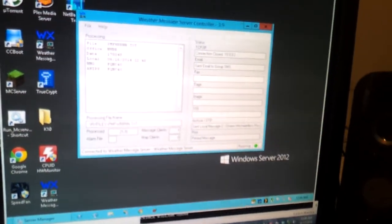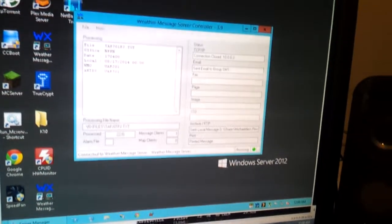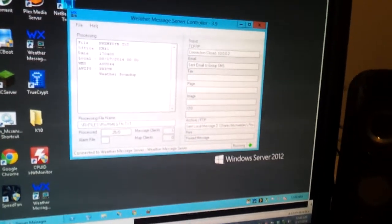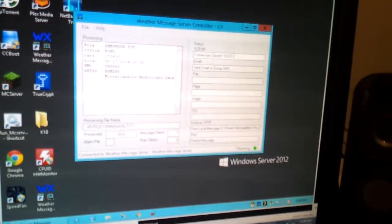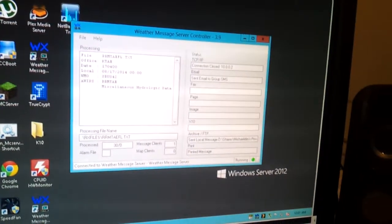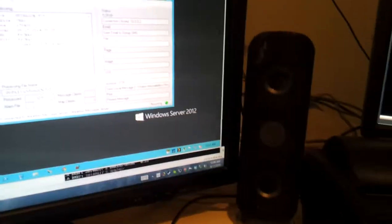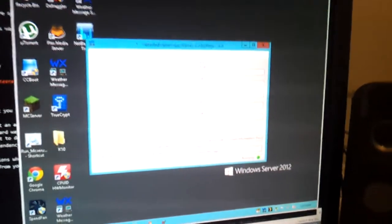I figured I might as well demonstrate this pretty crazy and insane thing that I put together. What I've created here is a system by which — all right, let me start with some background.